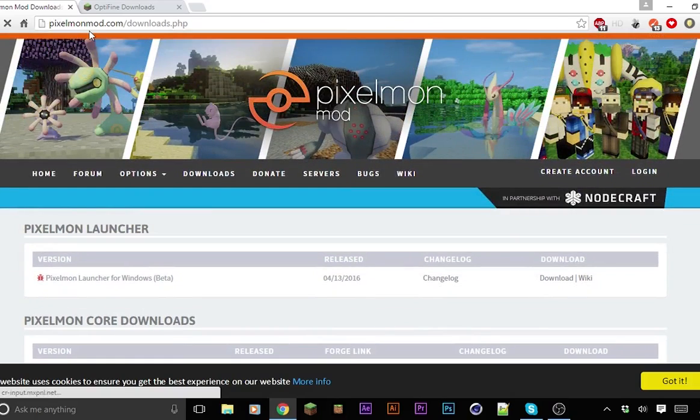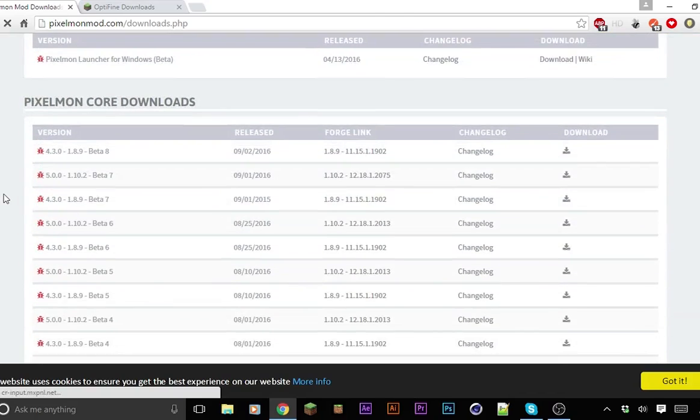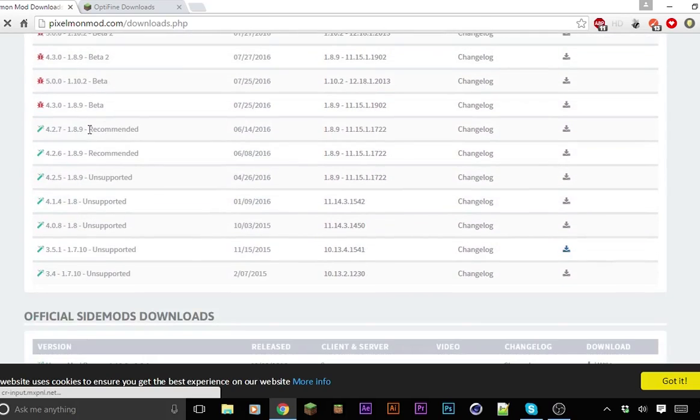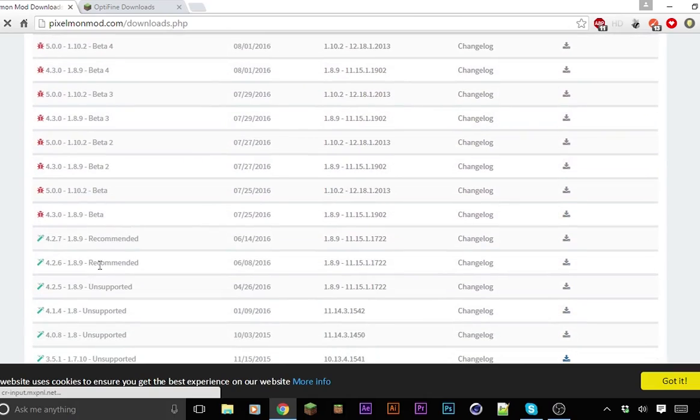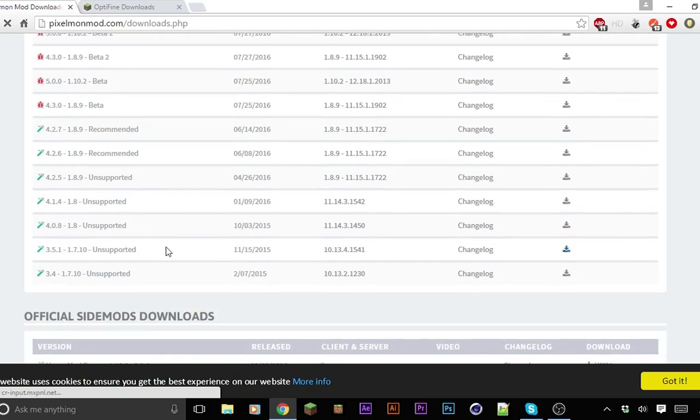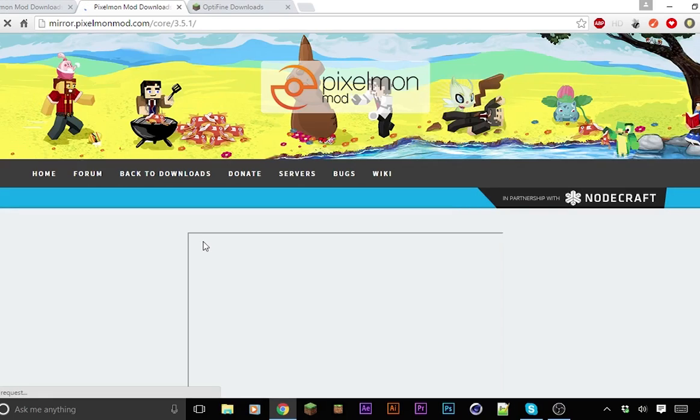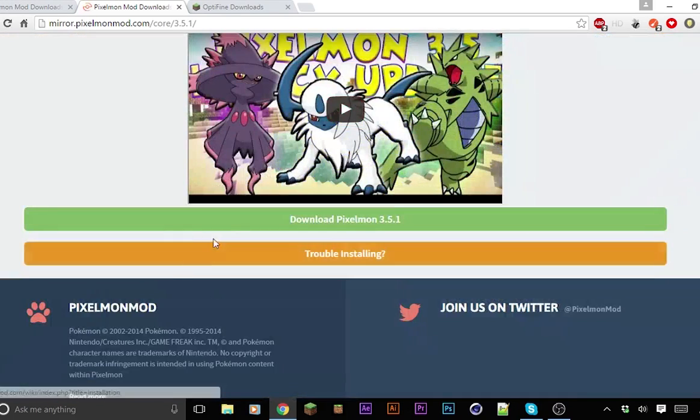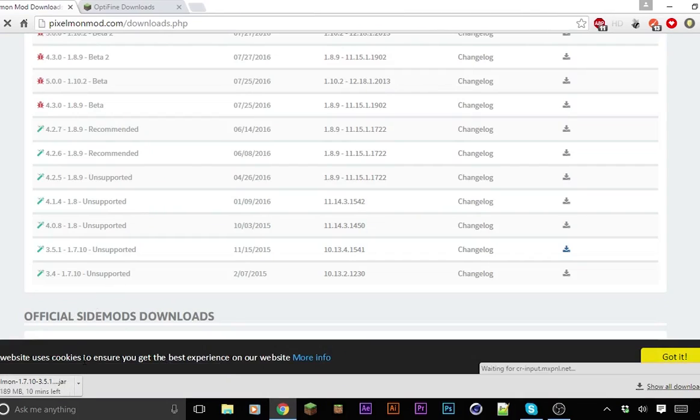Now the second link is for Pixelmon. Click on the link and you will be there. Click on whichever version you want Pixelmon for. I recommend 1.8.9 because 1.10 is still in beta. Since I clicked on the 1.7.10 one, I'm going to go here even though it says it's unsupported. That just probably means they stopped developing on there. Just click on the download there. It should send you to this weird thing and just click on download.